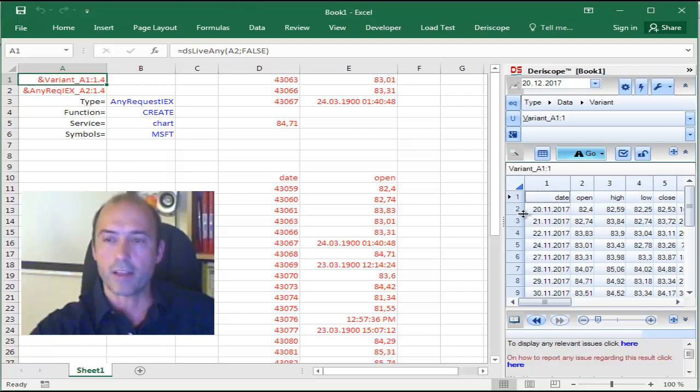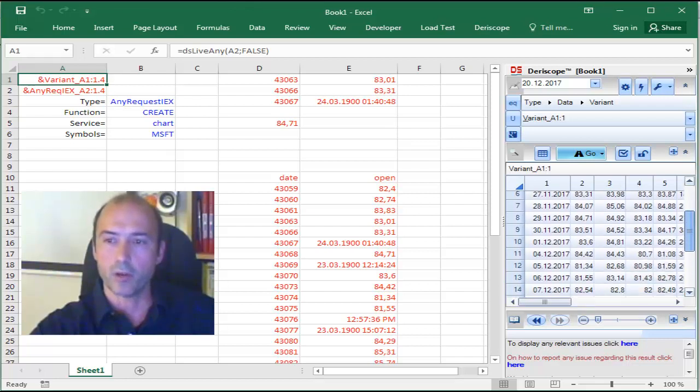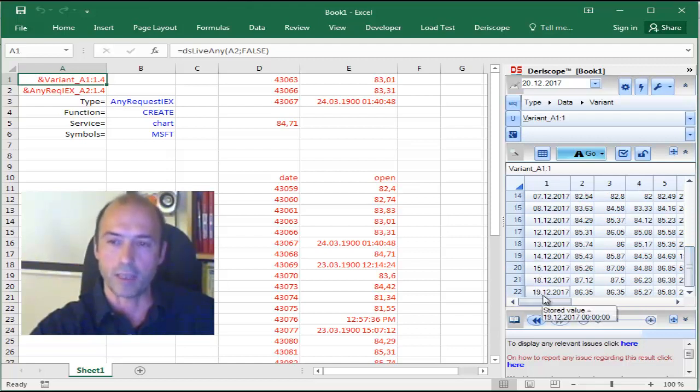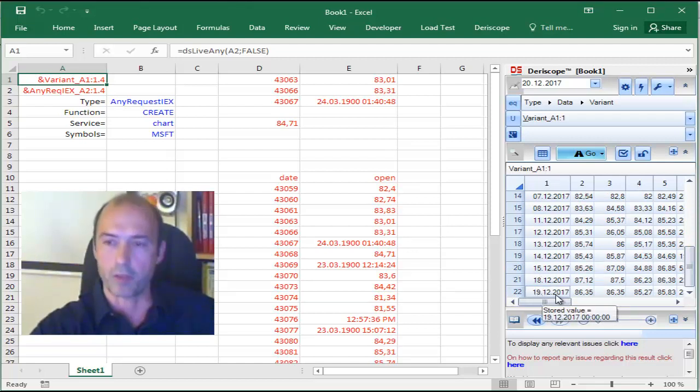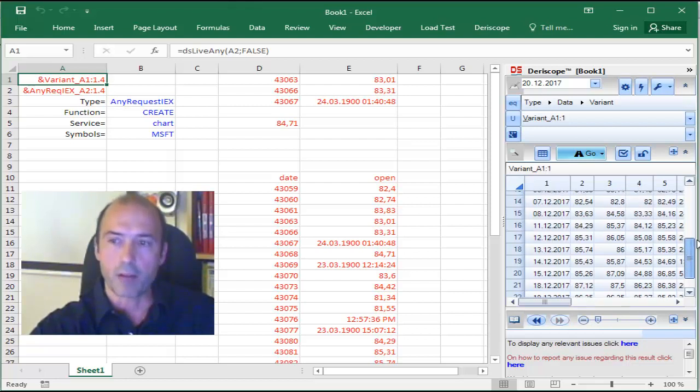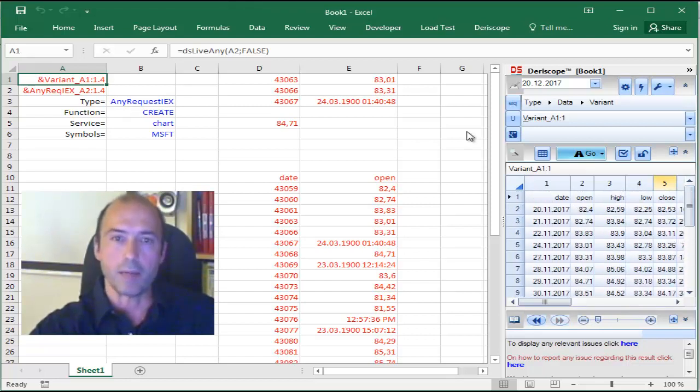If I select cell A1, this is the Chart information. If you see the dates here, they start from the 20th of November, and they go down to basically yesterday, which is available, 19th of December, 2017. So, it's only one month of data.